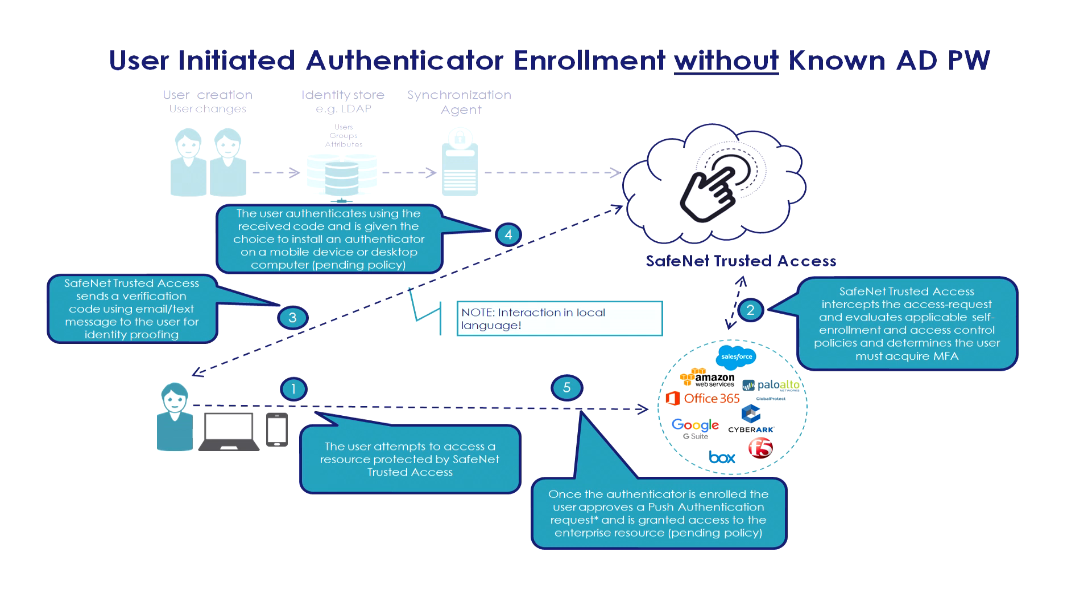The second scenario, in this case, the user identity is created but without a known Active Directory password, so it's not synchronized.